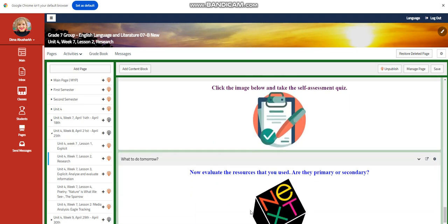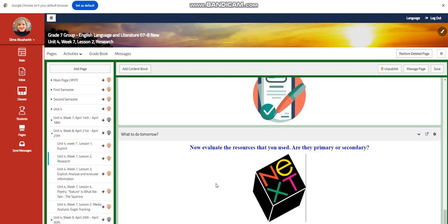Then you're going to write the features of an interesting research question. A self-assessment. Now you're going to evaluate your resources that you use. Are they primary or secondary?